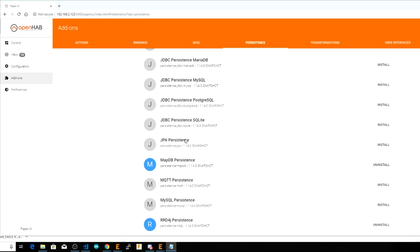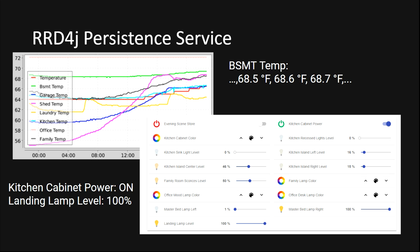I'll show you with the specific examples of how I use persistence in my OpenHAB system. For most of my basic persistence needs, I use the rd4j service or round-robin database for Java. The rd4j service is very lightweight, you don't need to install anything else besides the add-on.